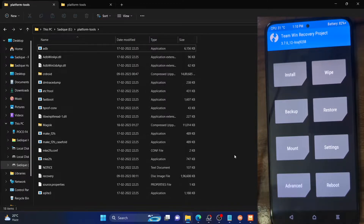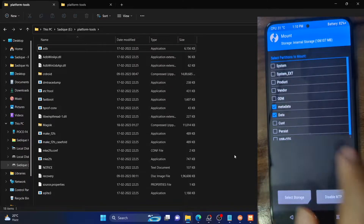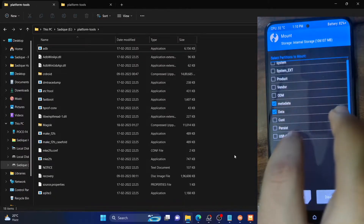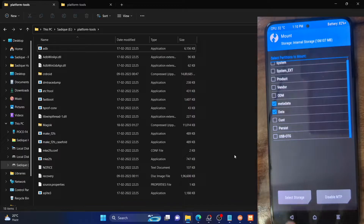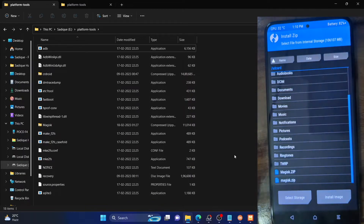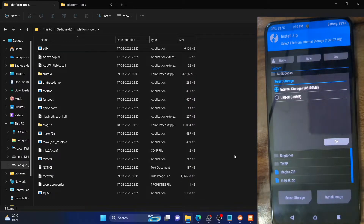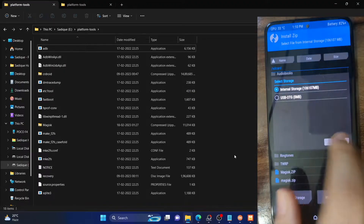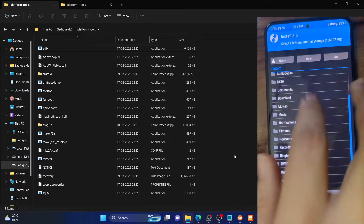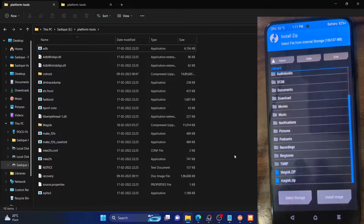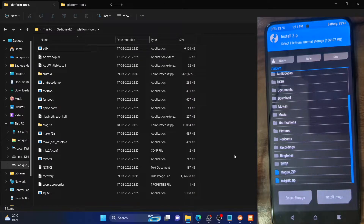The first method is using the USB OTG method. You need to have a USB OTG device in hand. Connect that device onto your phone. Once you have connected the device, go to Mount, then check mark USB OTG. After that, go back, then go to Install and select storage, then select USB OTG. It will now show all the files on the USB OTG. You just need to select that file and hit Install. The file will then be installed.